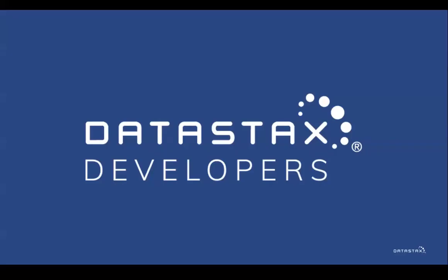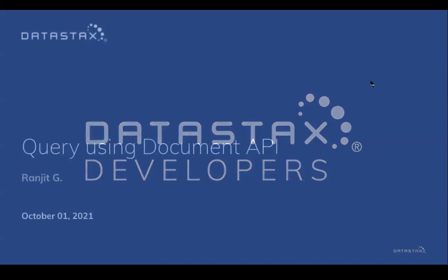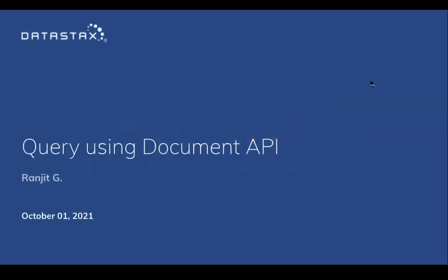Hello, and welcome to DataStax Developers. My name is Ranjith, and I'm a data architect with DataStax.